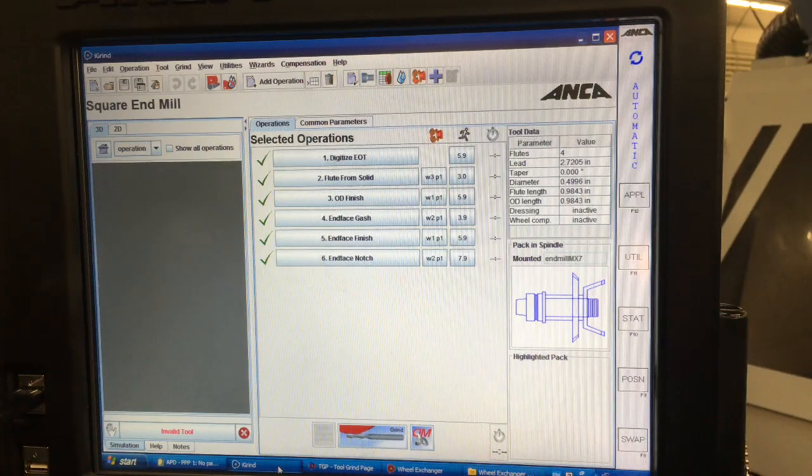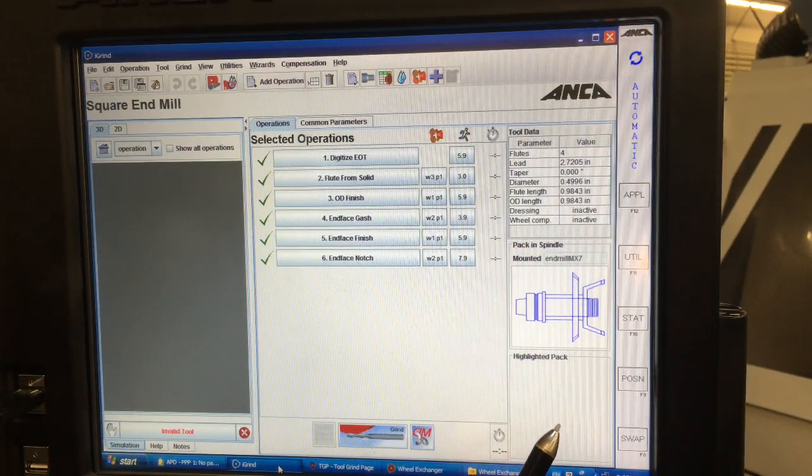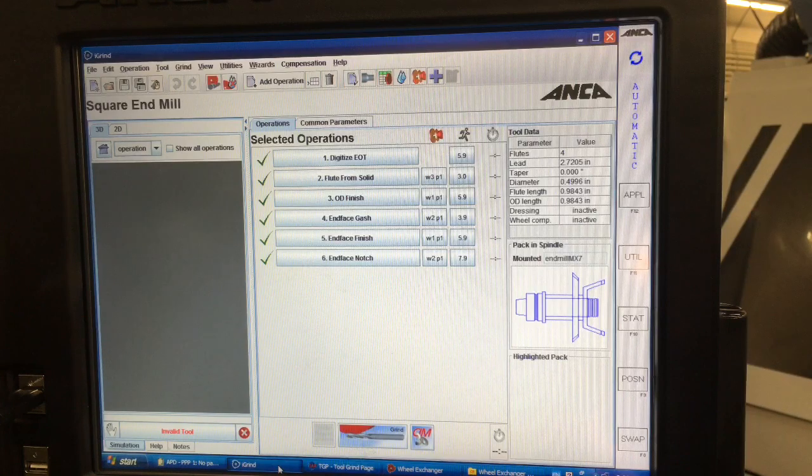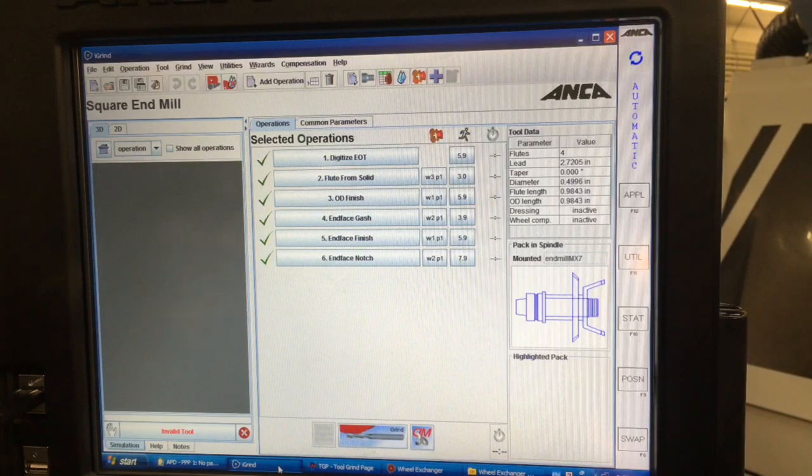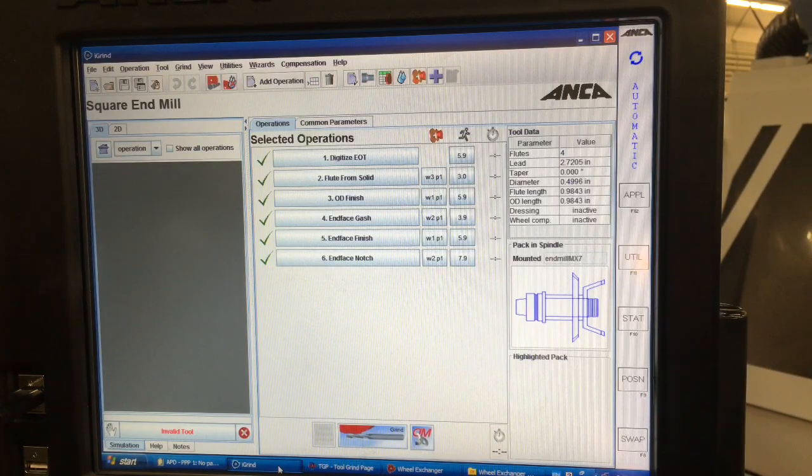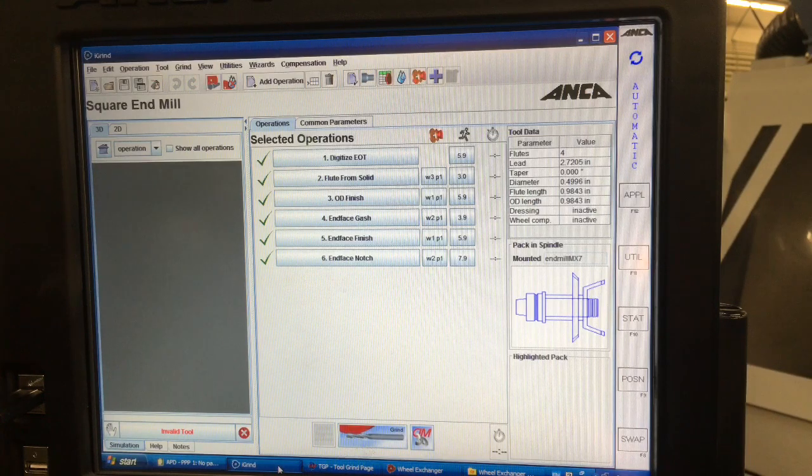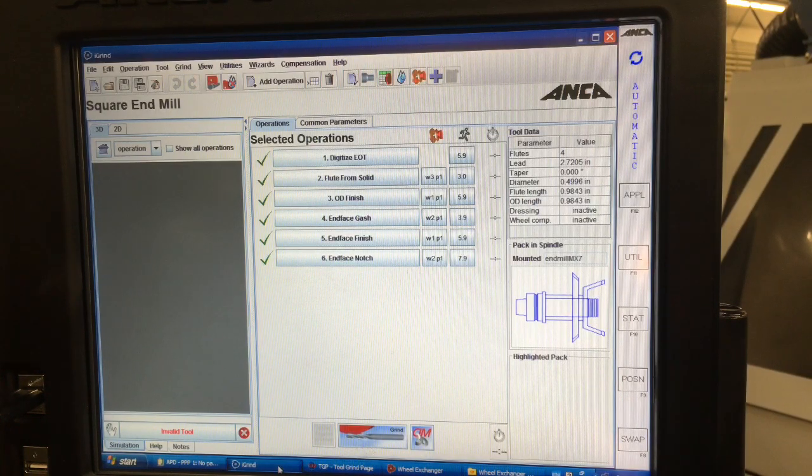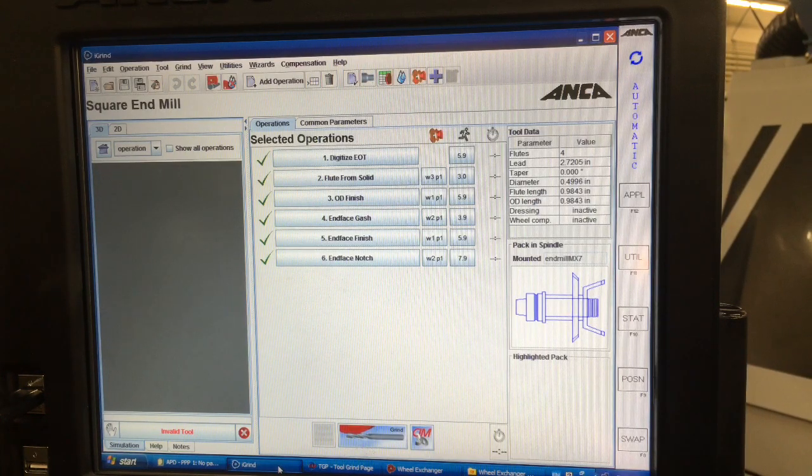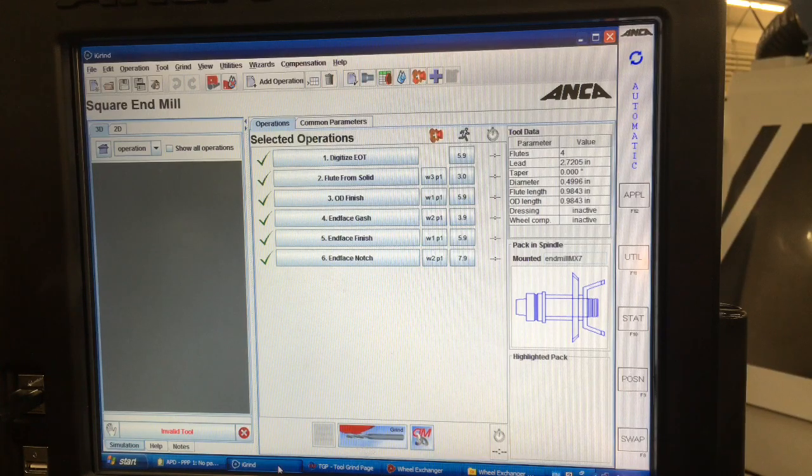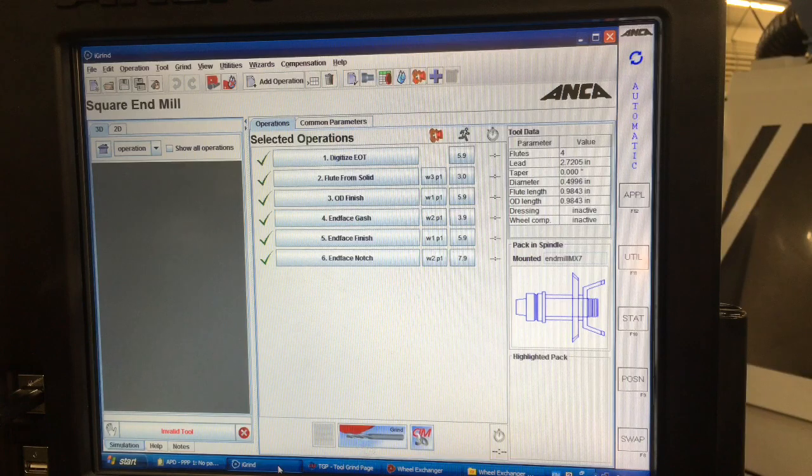Hey, this is Alfred from AB Tools. I still get requests from time to time to show a little bit more of the software that we have on the Anka's, and this is just the embedded software that comes with an Anka grinder tool room studio.